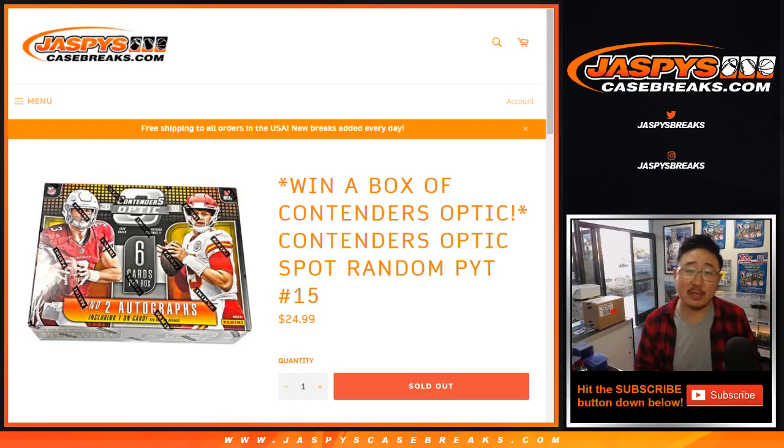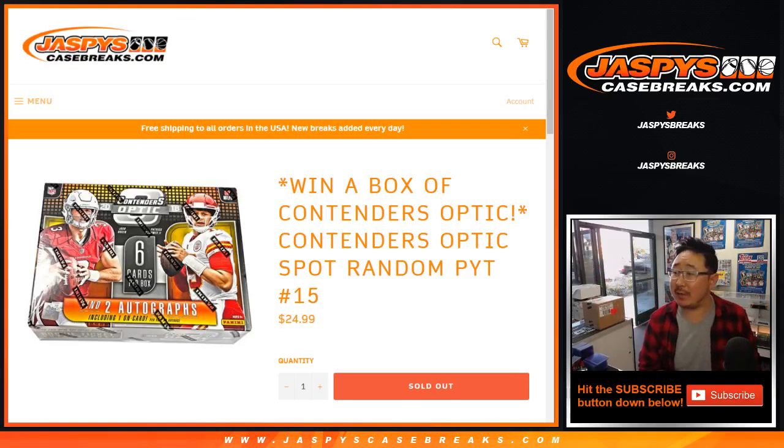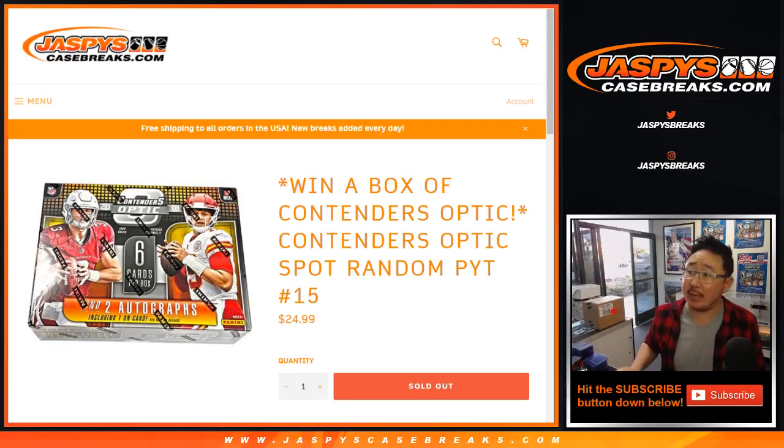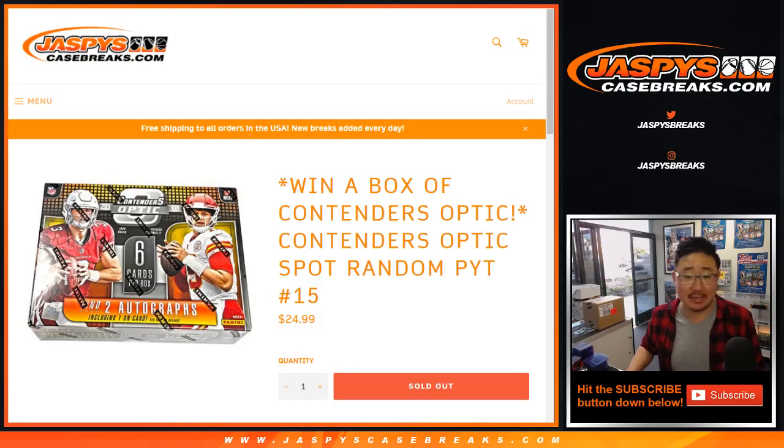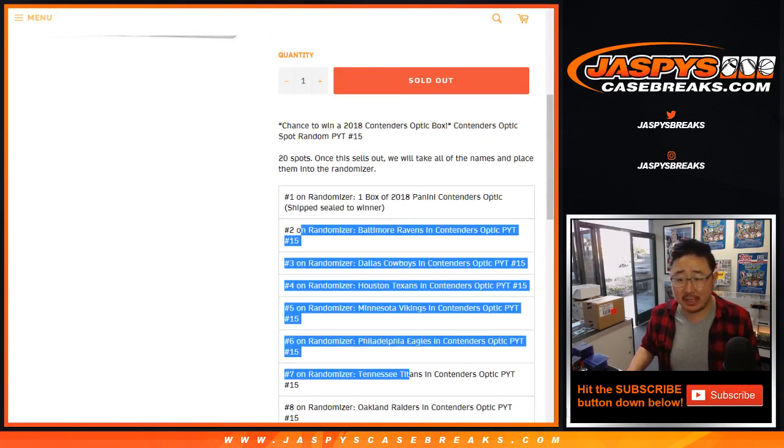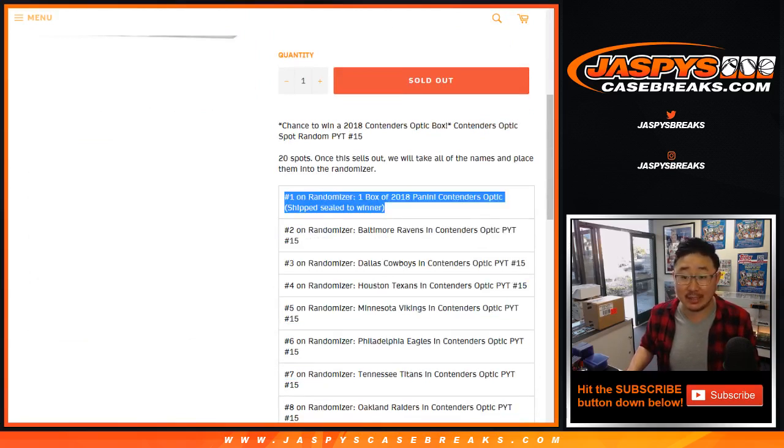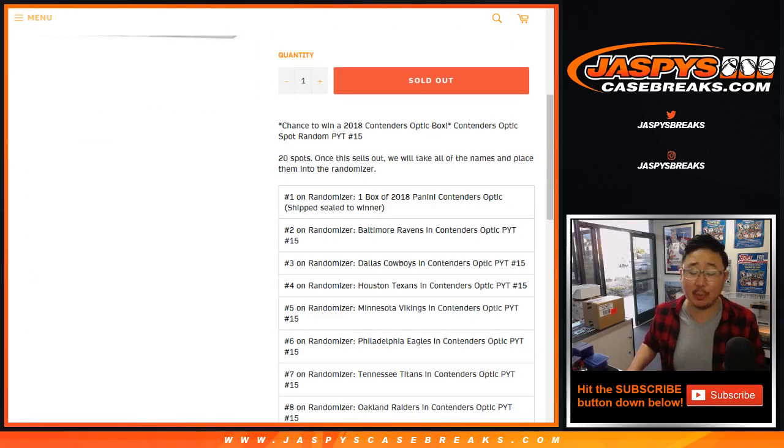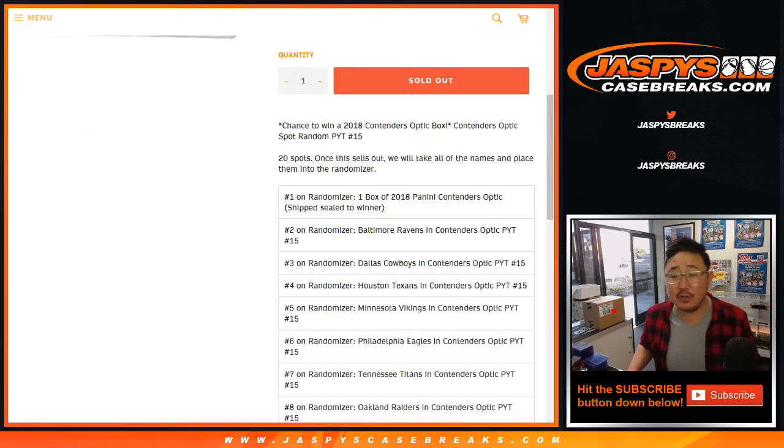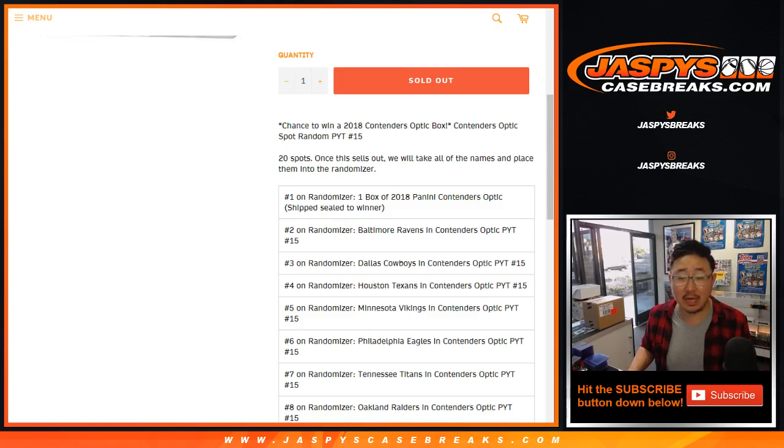Hi everyone, Joe for Jaspy's CaseBreaks.com with a spot random for Contenders Optic Pick Your Team No. 15. This is a chance to win a, not only get some teams in Contenders Optic Pick Your Team 15, which is already sold out, but a chance to win a sealed box of 2018 Panini Contenders Optic Football, the hybrid product.